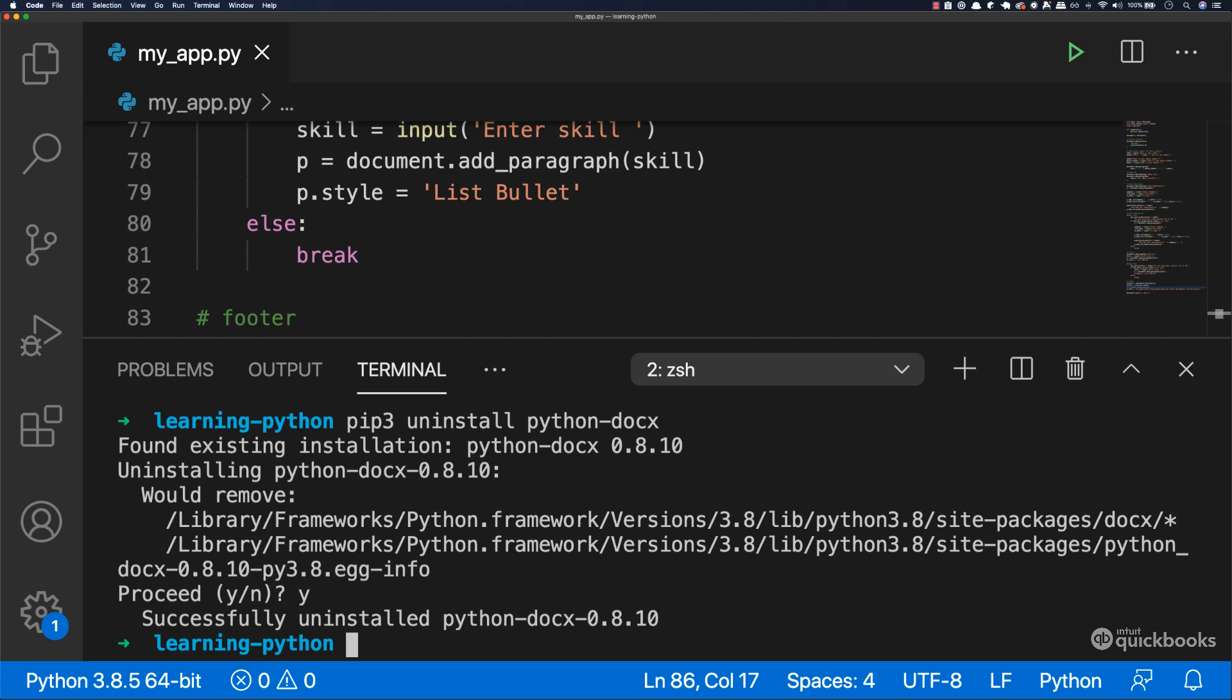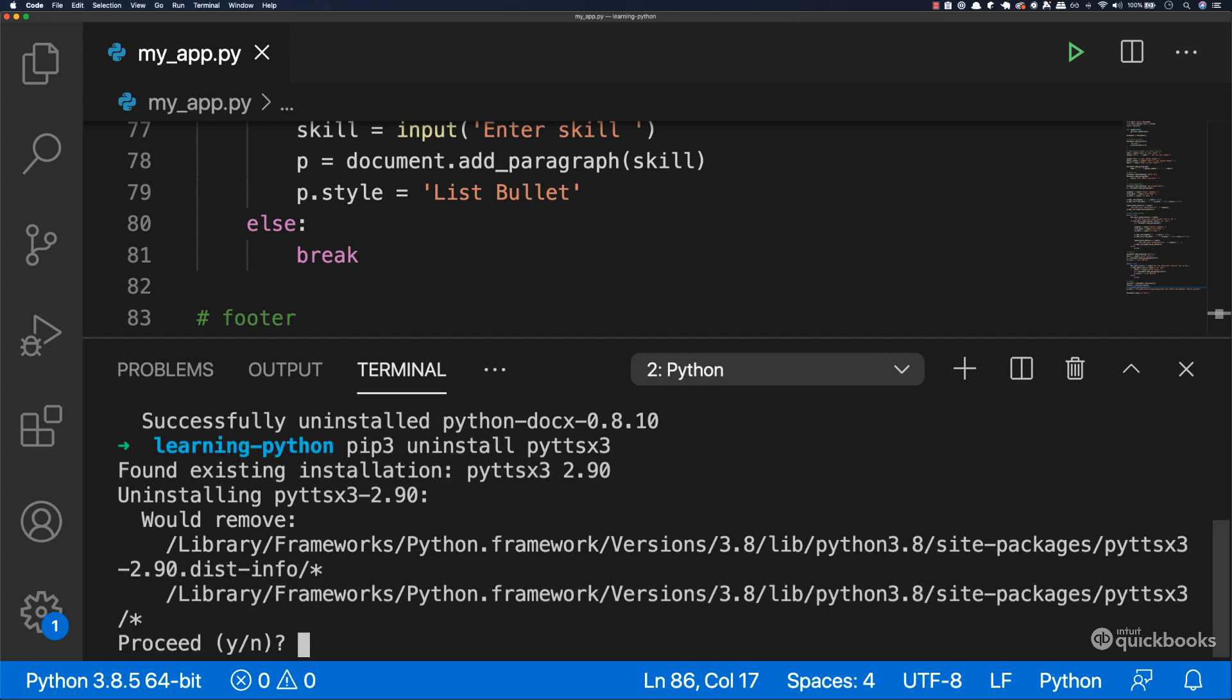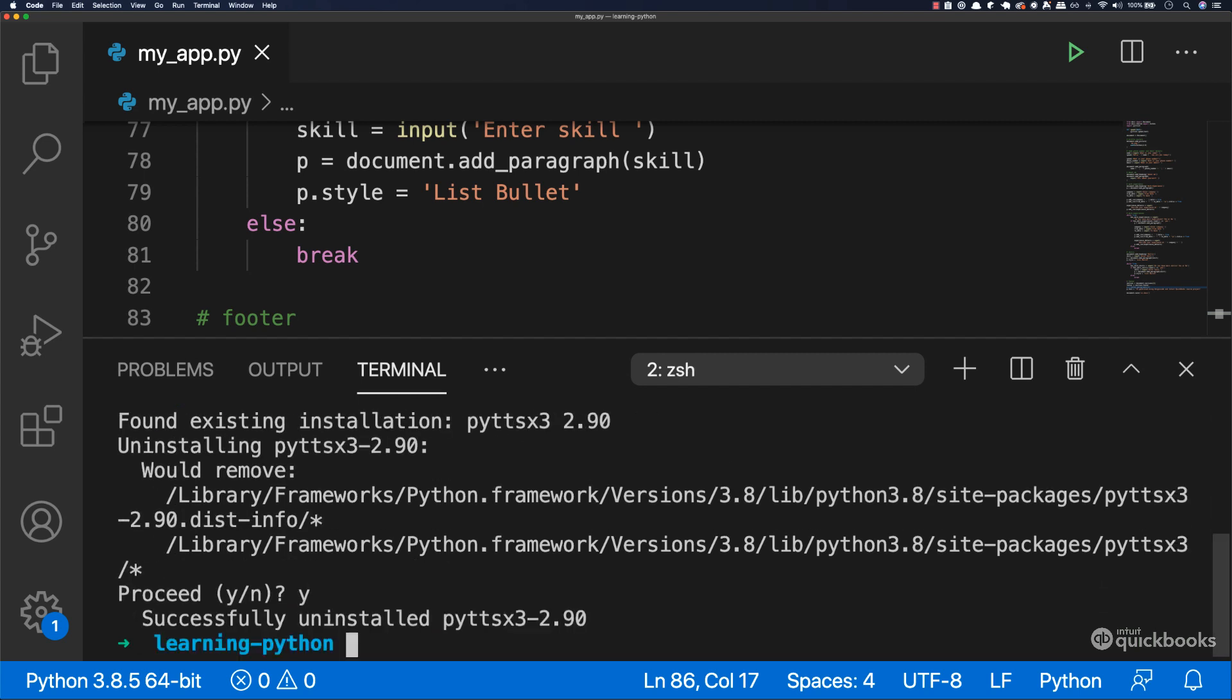And also say pip3 uninstall pyttsx3, and then enter, say yes, or y actually?